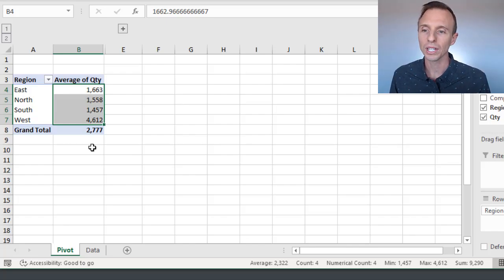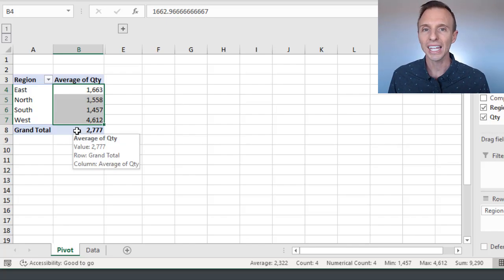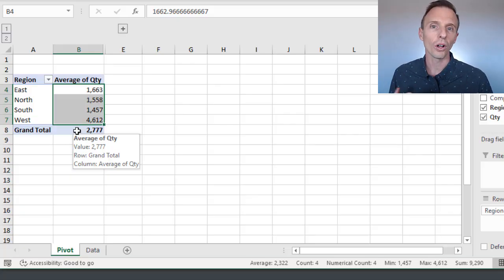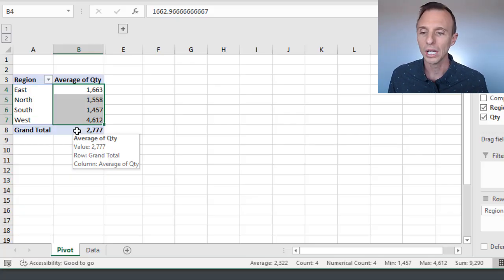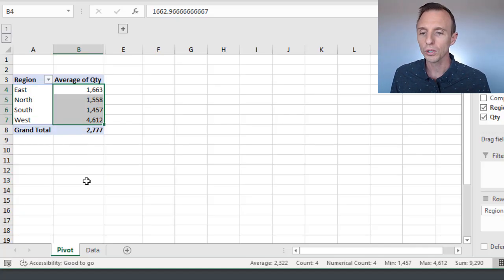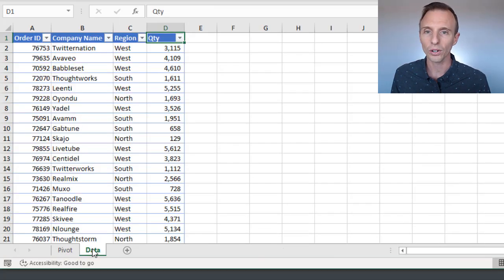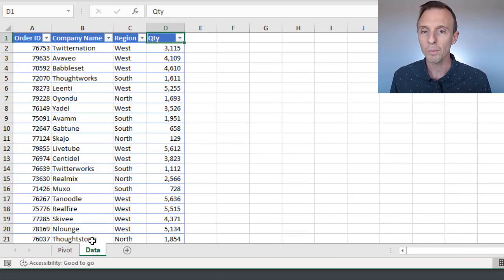What the pivot table is showing us in the grand total row is the average of all the cells within the quantity column. So if we jump over to our source data here, this is our source data for this pivot table.